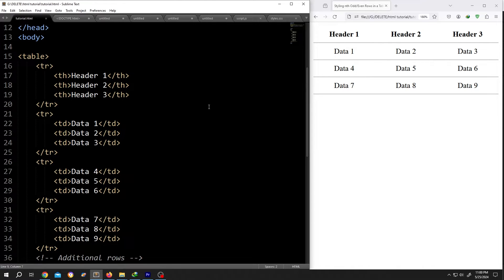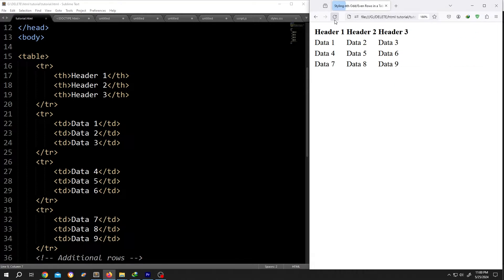On the left side, we have our basic code and on the right side, we have our output. So here we have our basic table.